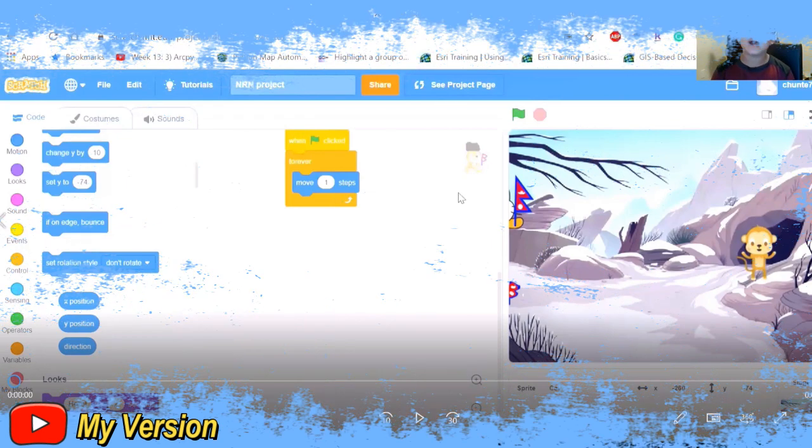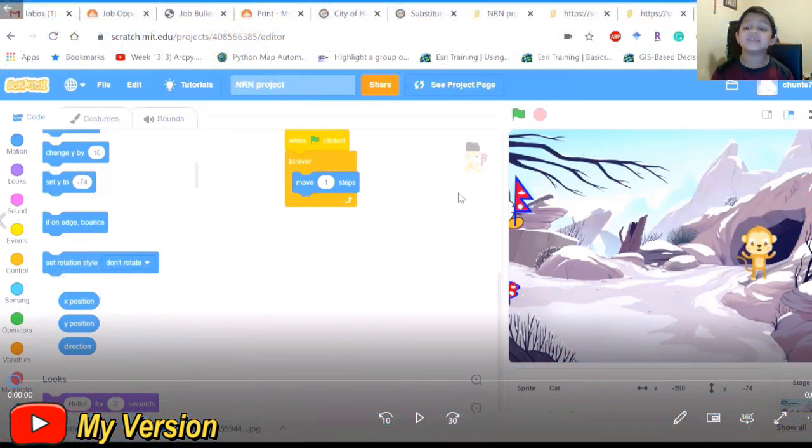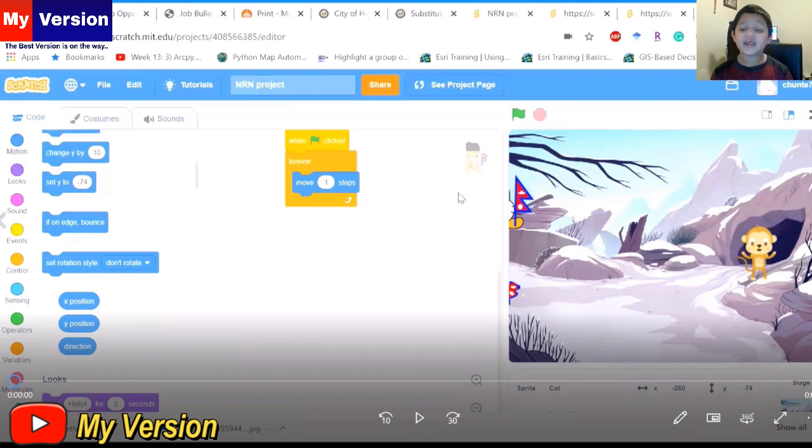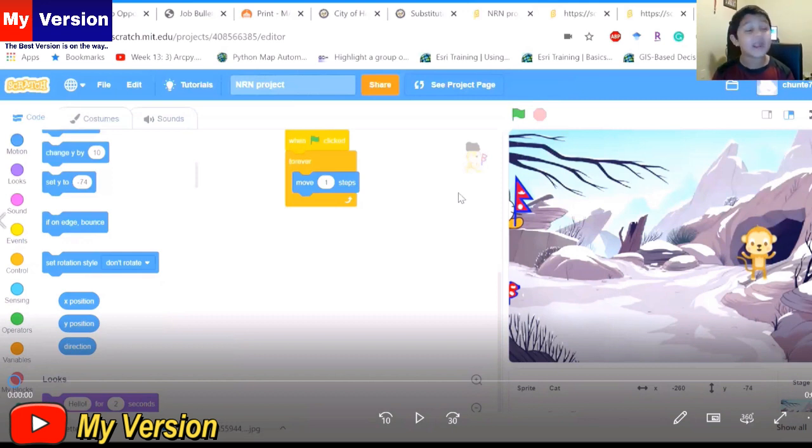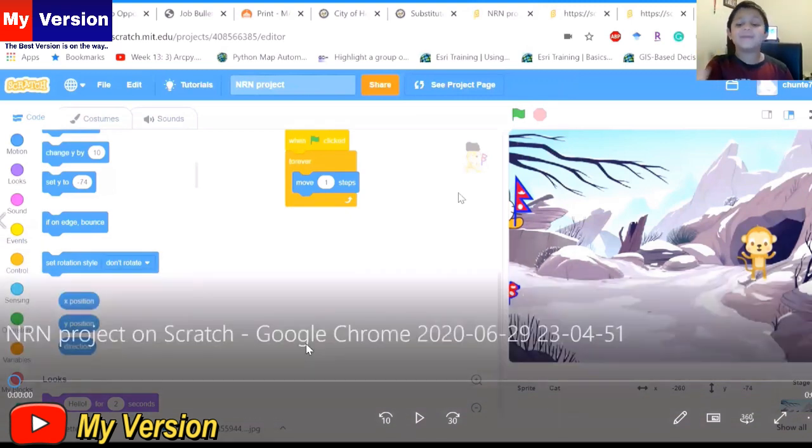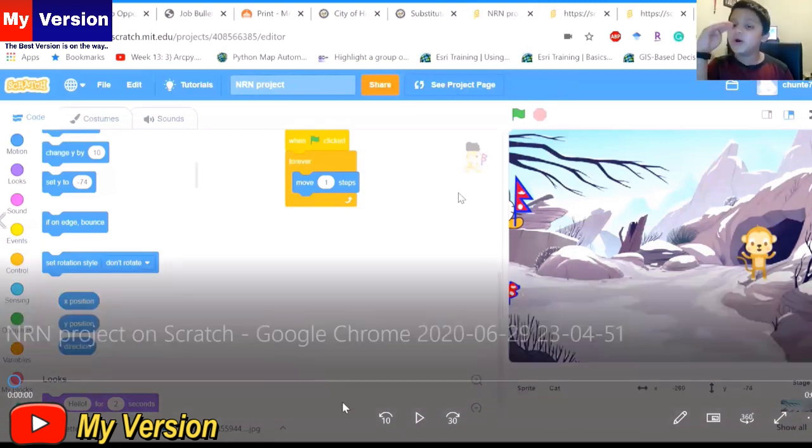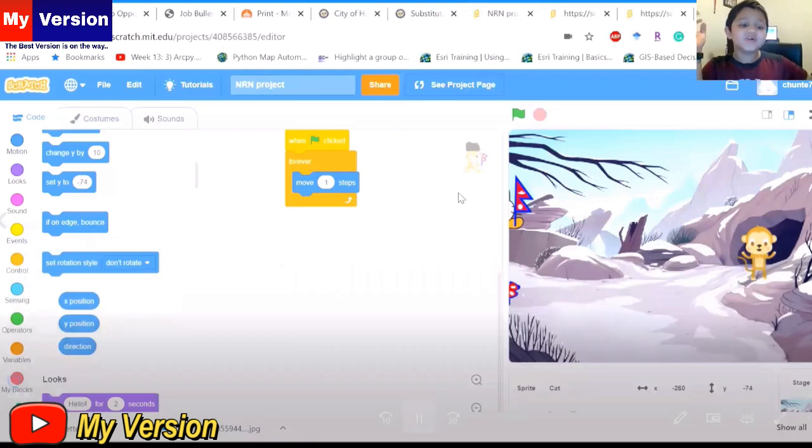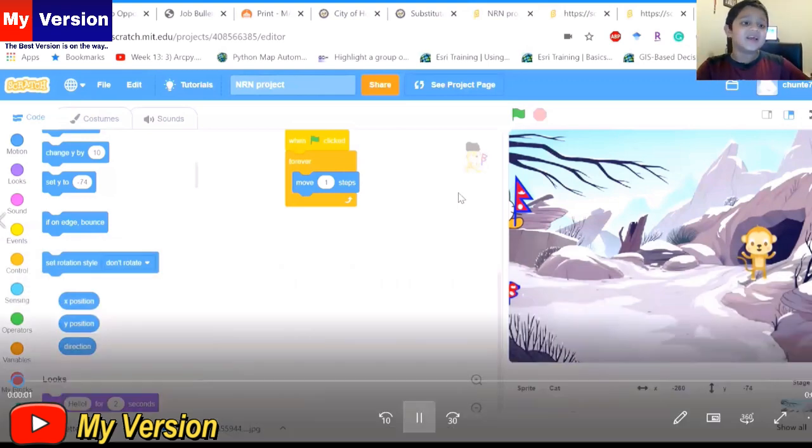Namaste. Today we are doing Scratch coding. We are making a cartoon - a national anthem cartoon. Let's see what happened.